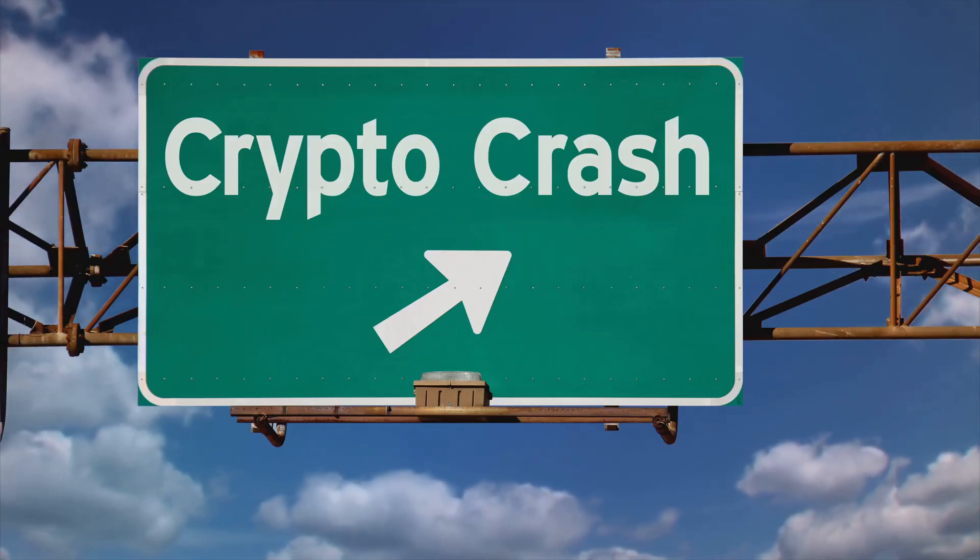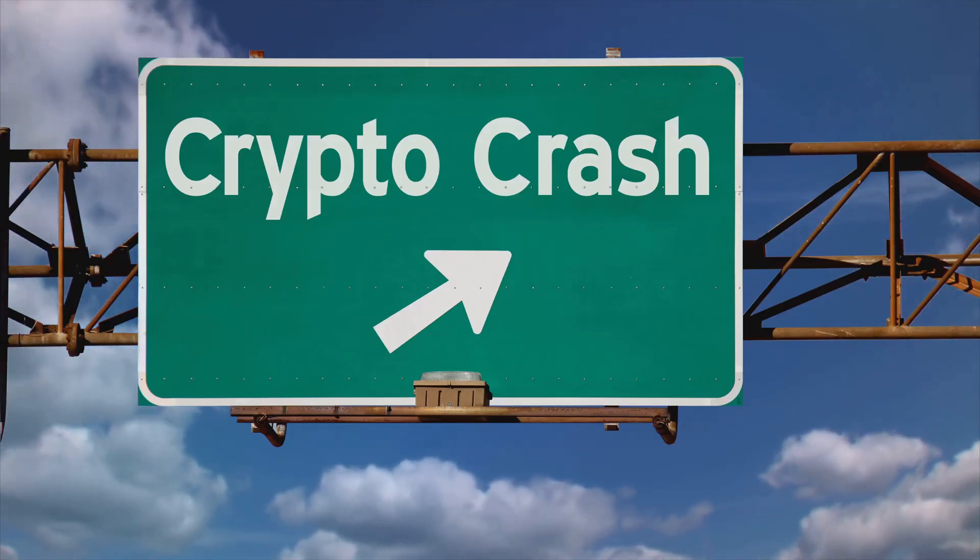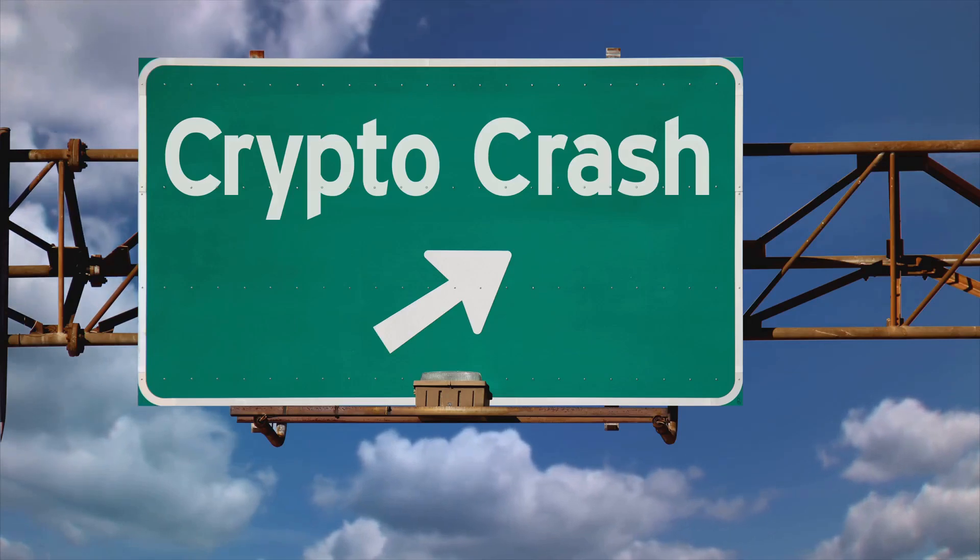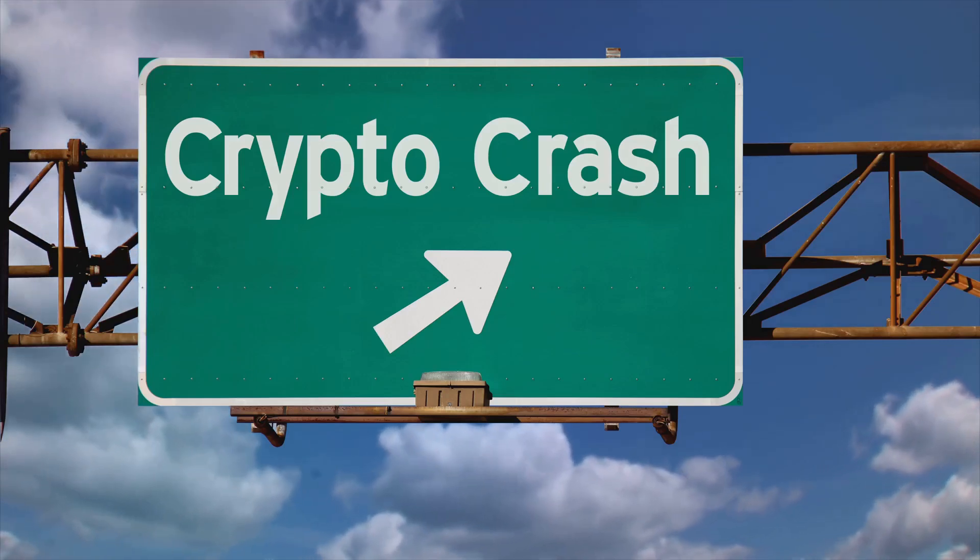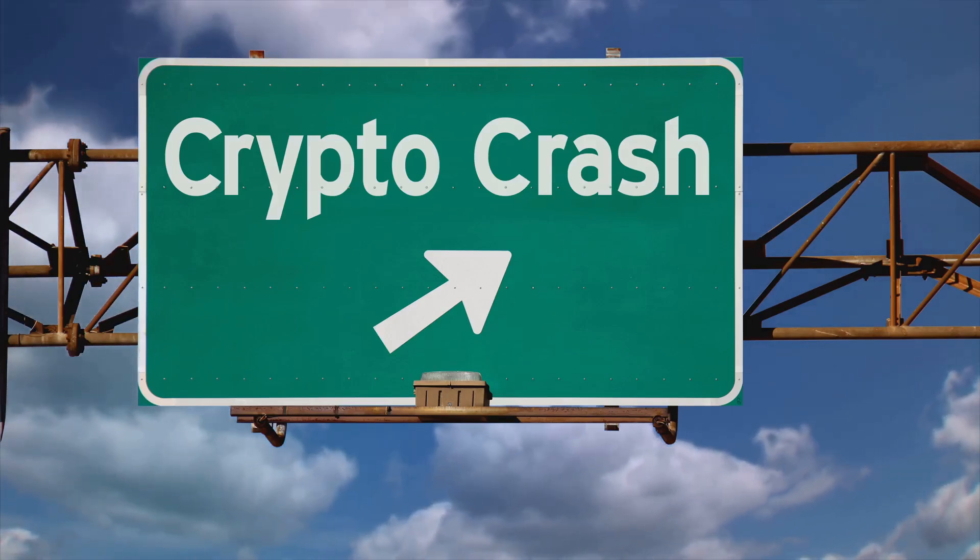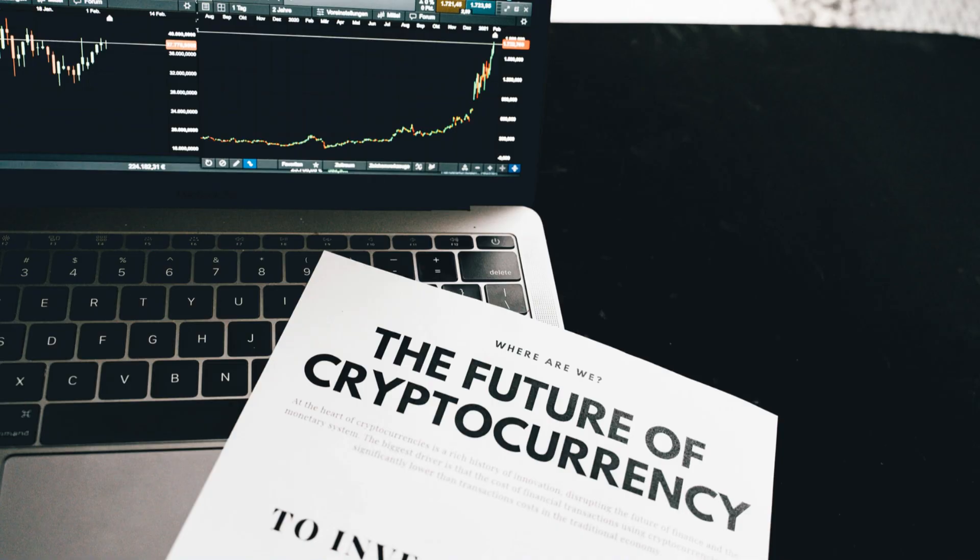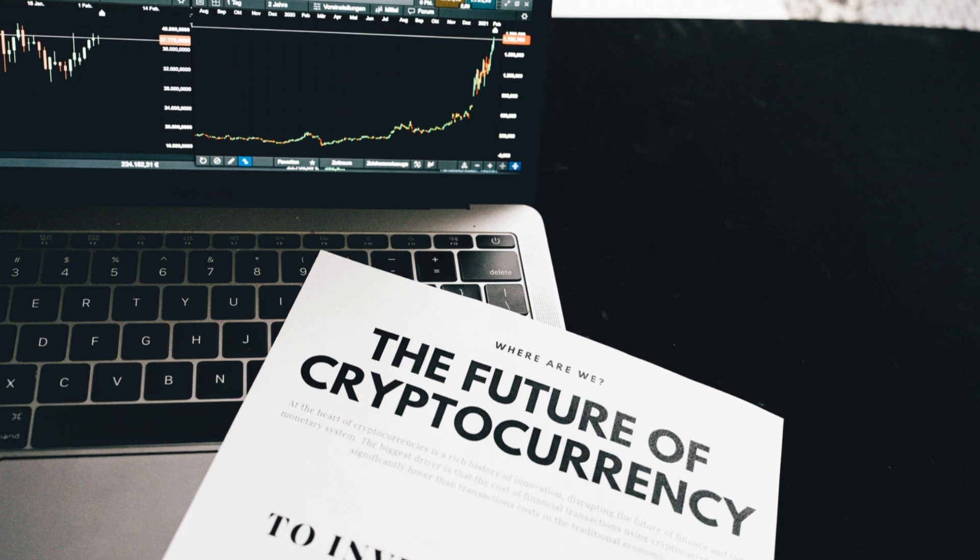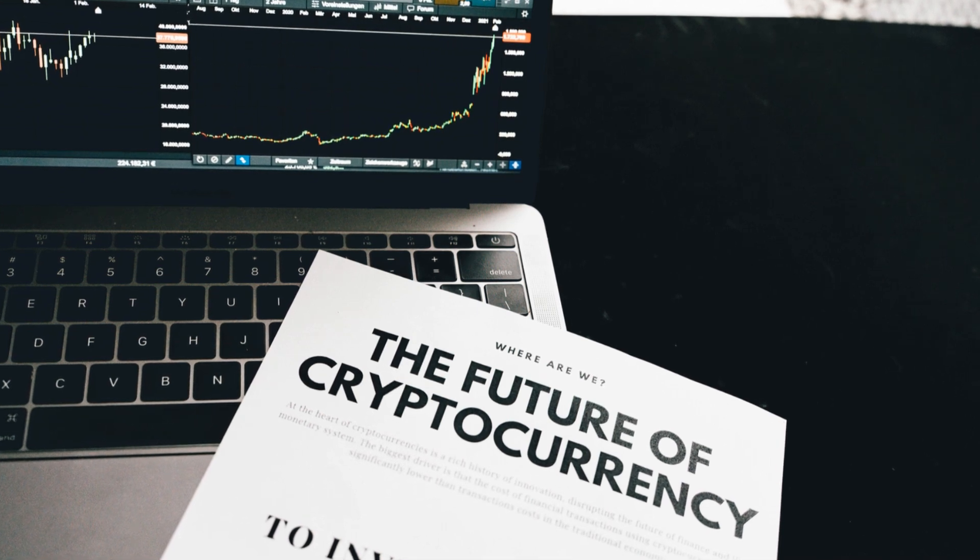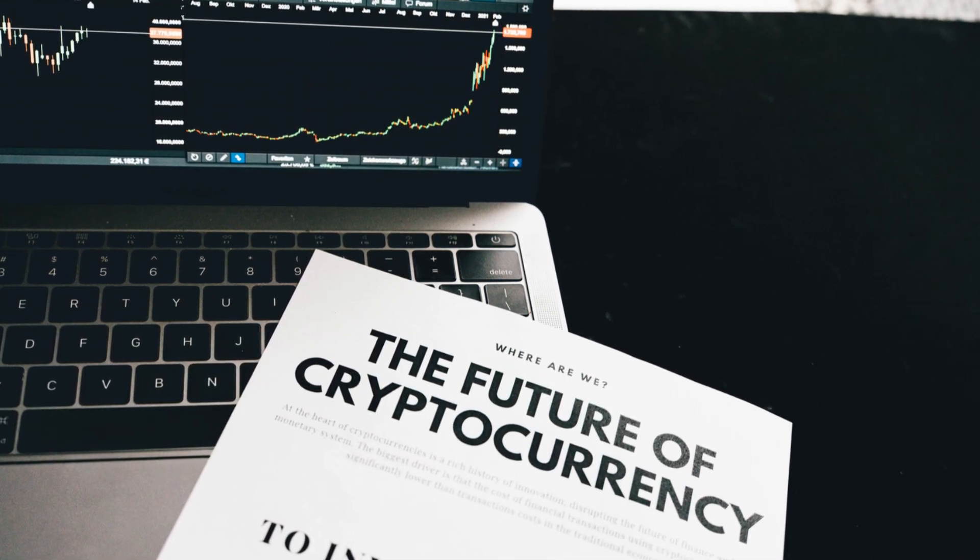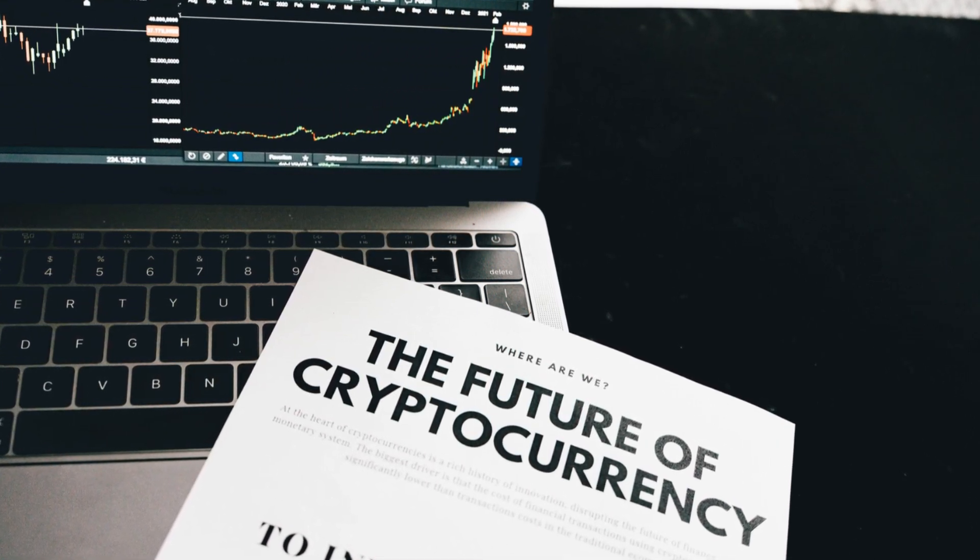Prices can skyrocket one day and plummet the next, making it a challenging market for the unprepared. Staying informed and cautious is essential for anyone venturing into this space. As with any new technology, it's crucial to do your research and understand the risks before investing in cryptocurrency.